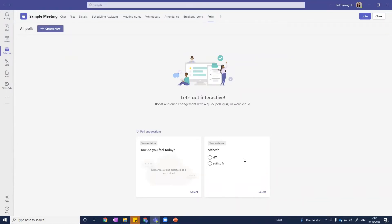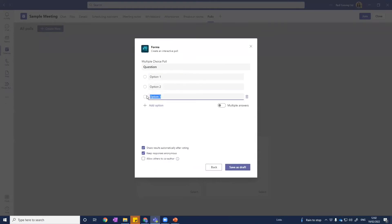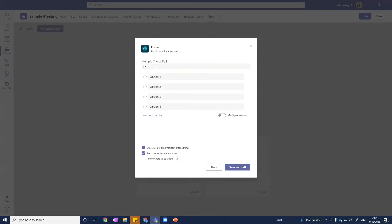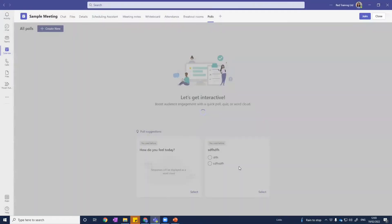Teams has updated the way we can do polls, which is for the better. There are different polls we can create and we can create as many as we want. Click 'Add new' and you can see three options currently available. The first is a standard multiple choice poll — for example, 'Which is your favorite color?' with options you type in — and then save that as a draft.